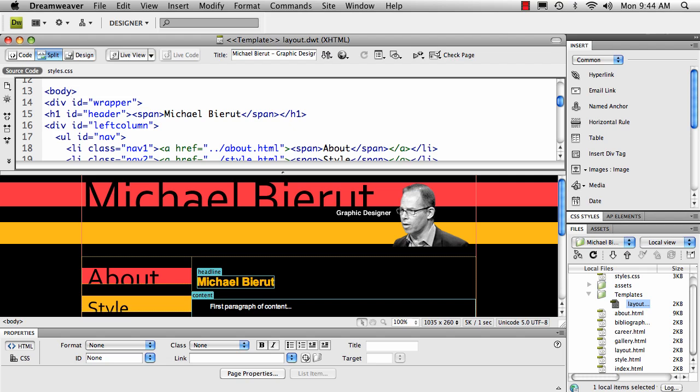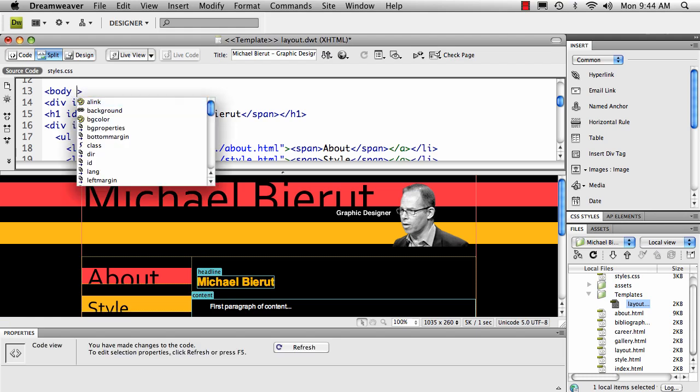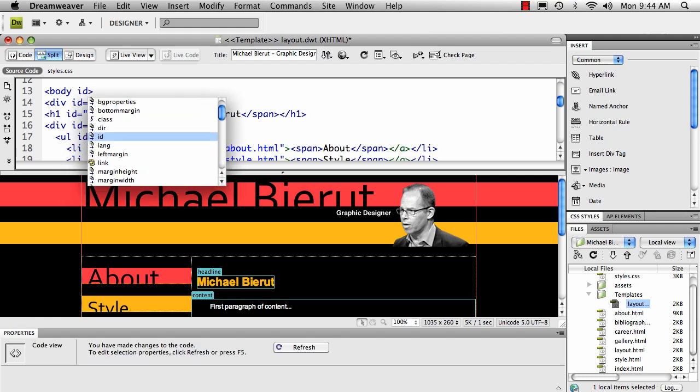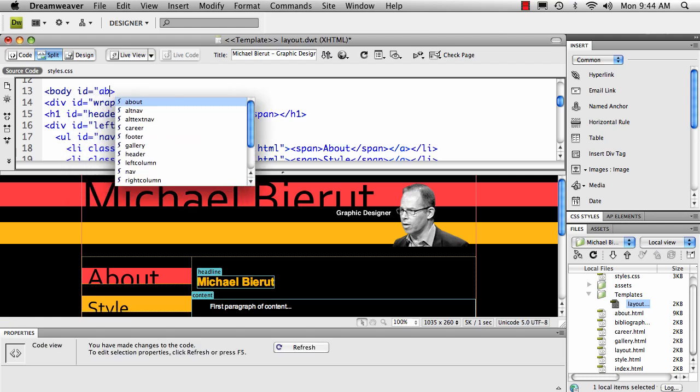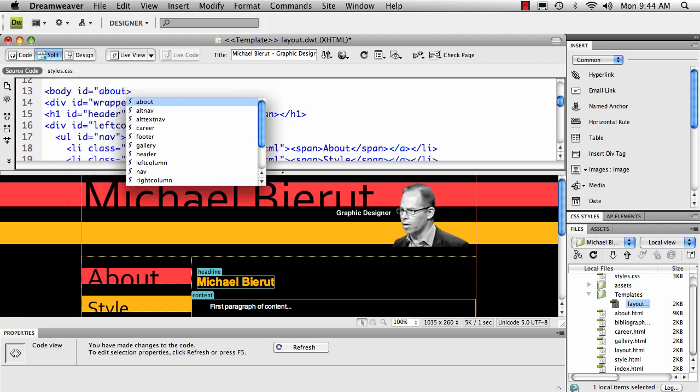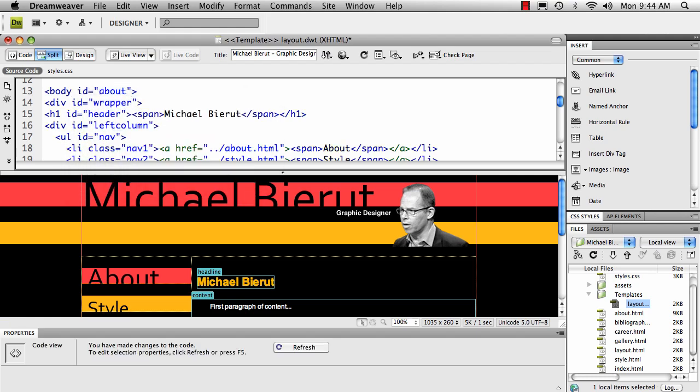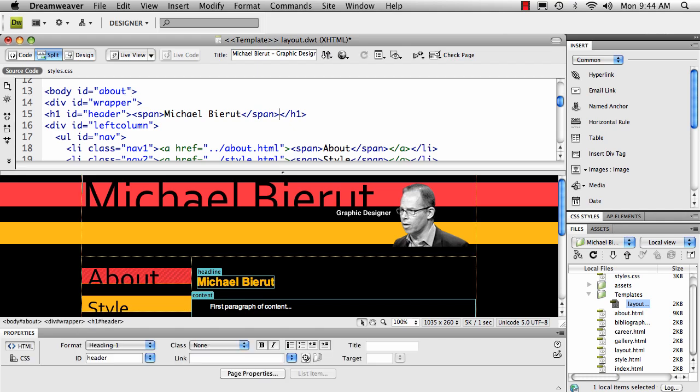If I come into the body tag and add the ID of about to it, you'll see that the about navigation shows my current or active state.